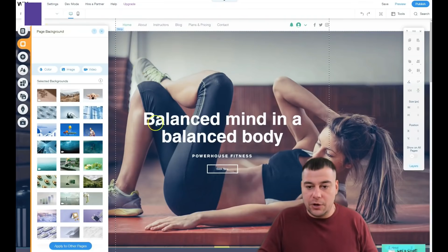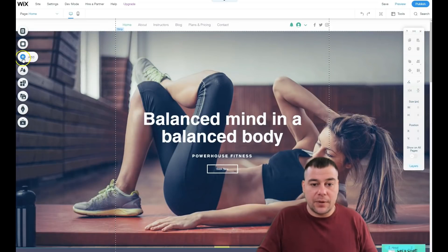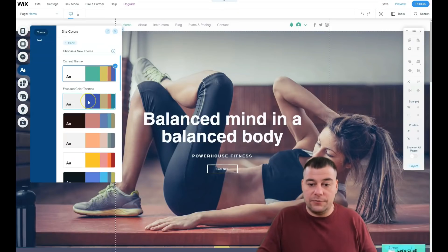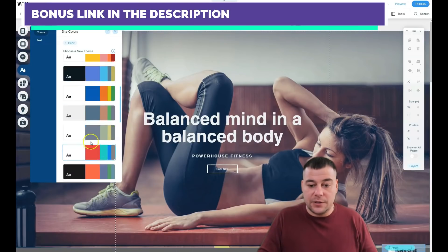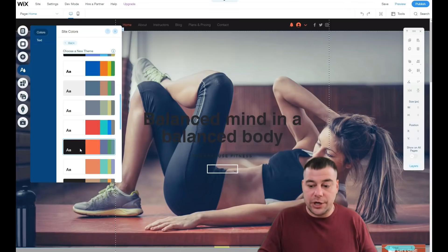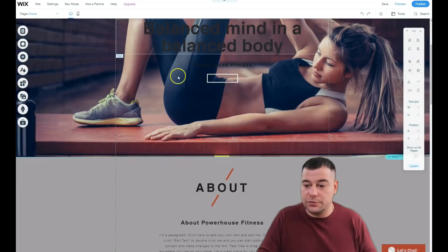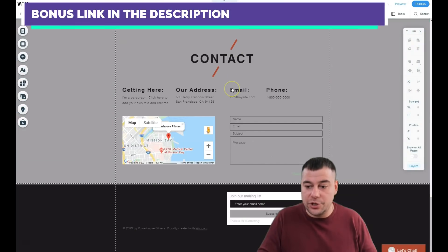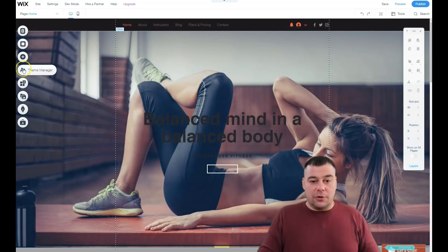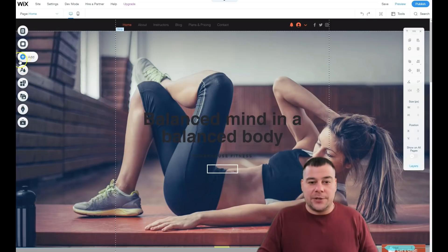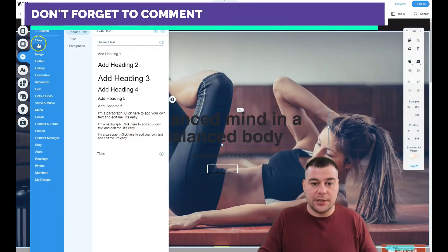The page background is different from the background of the strips you see on the page — I'll show you the strips in a moment. Under Theme Manager, if you hover over the pre-made themes, you can apply them to your web page to change the colors instantly within seconds. You can see the header is now black and the text color changed too, giving a more fashion-forward look. Theme Manager is a very important feature.